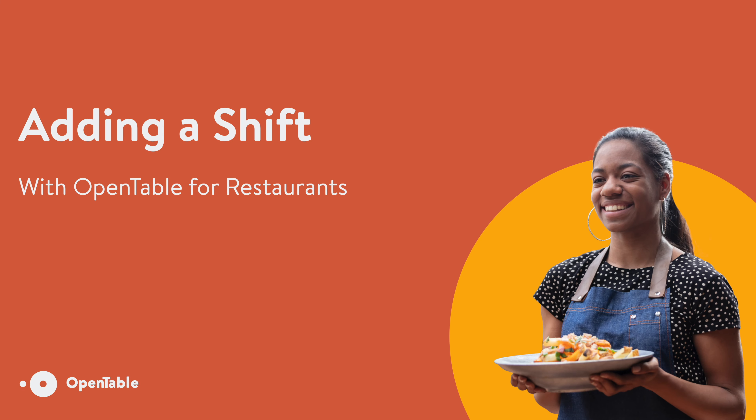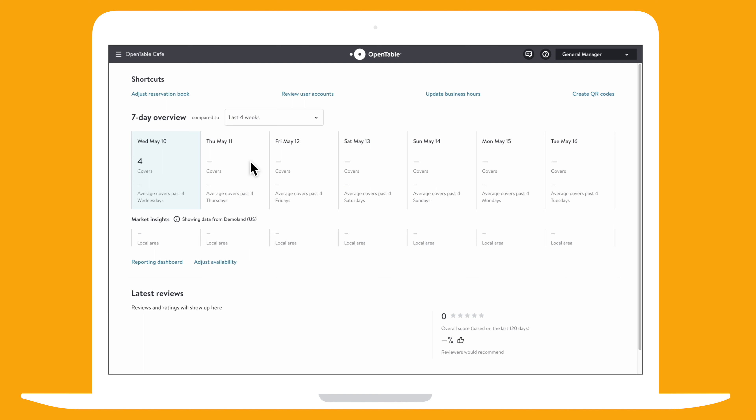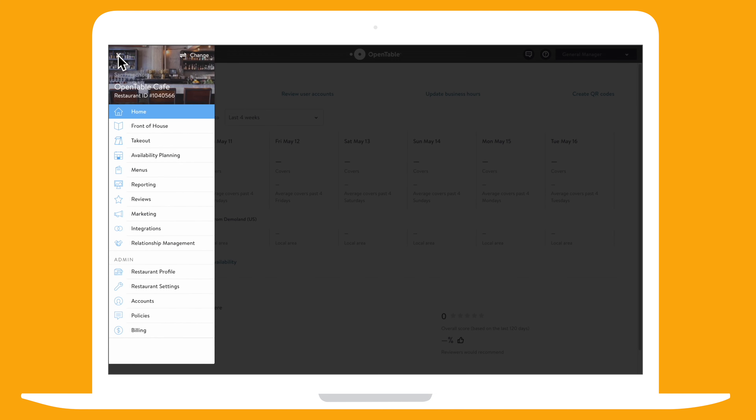Let's quickly add a shift to your schedule using OpenTable. Tap on the menu and choose Availability Planning.